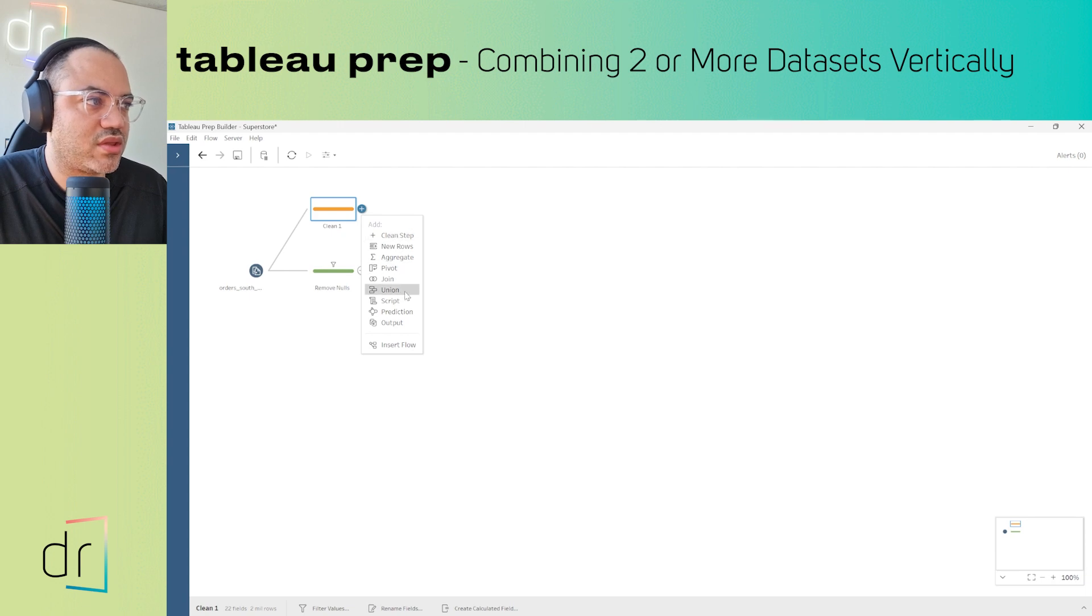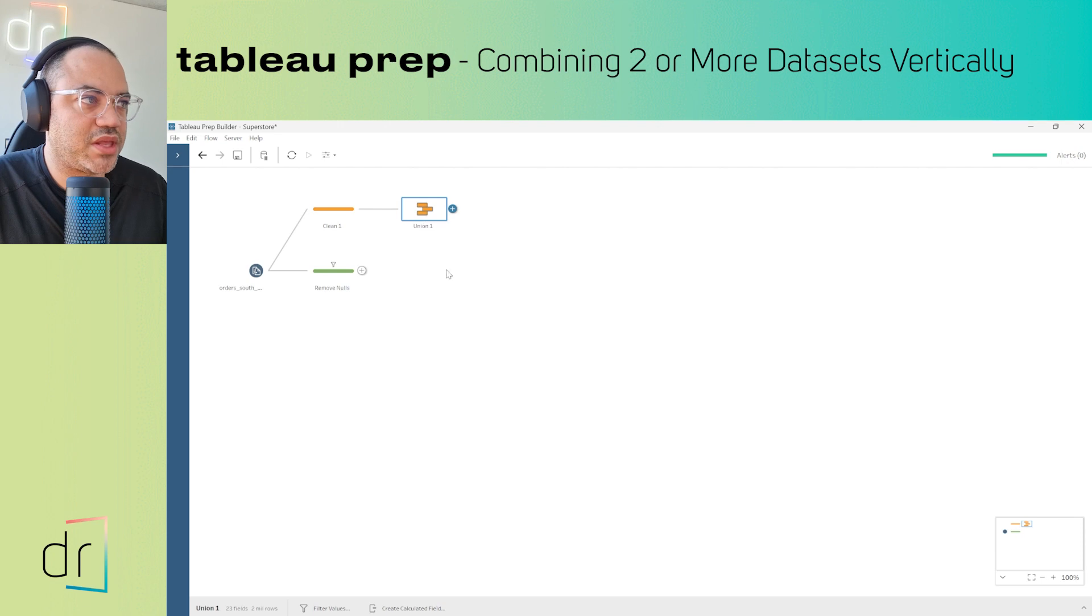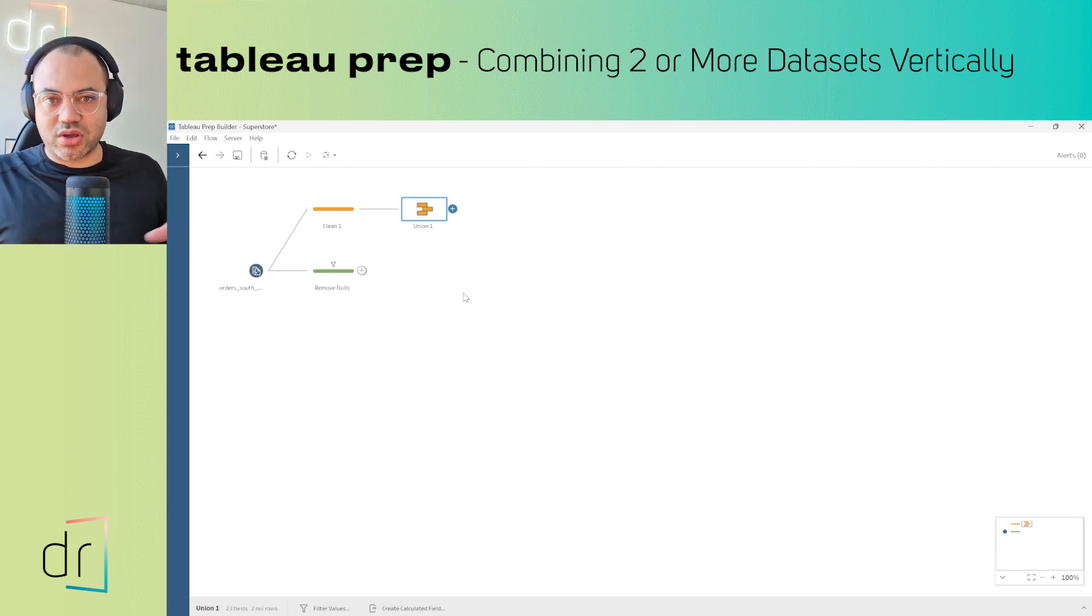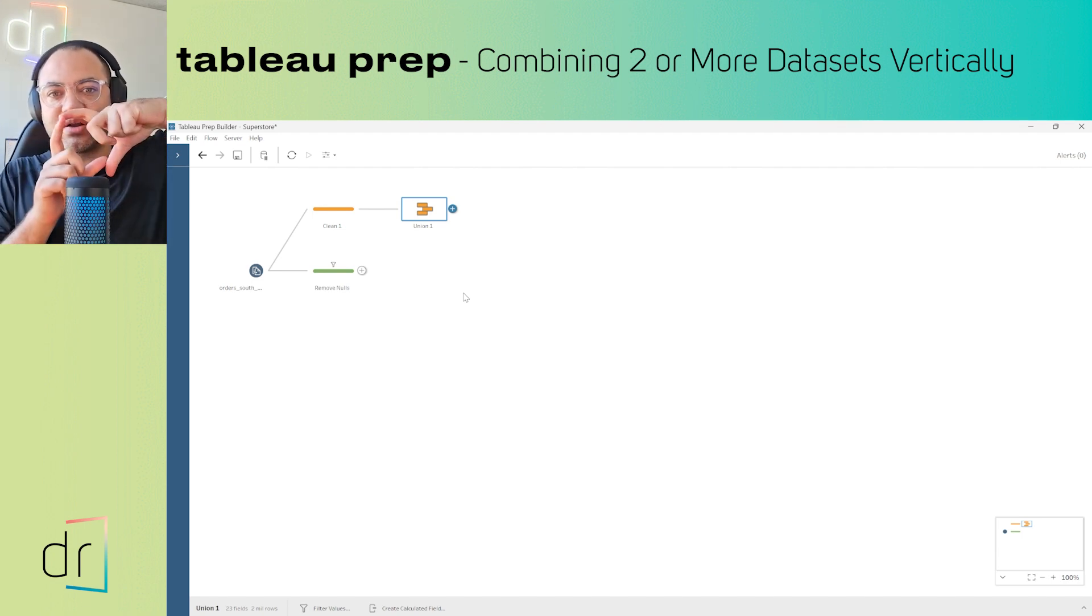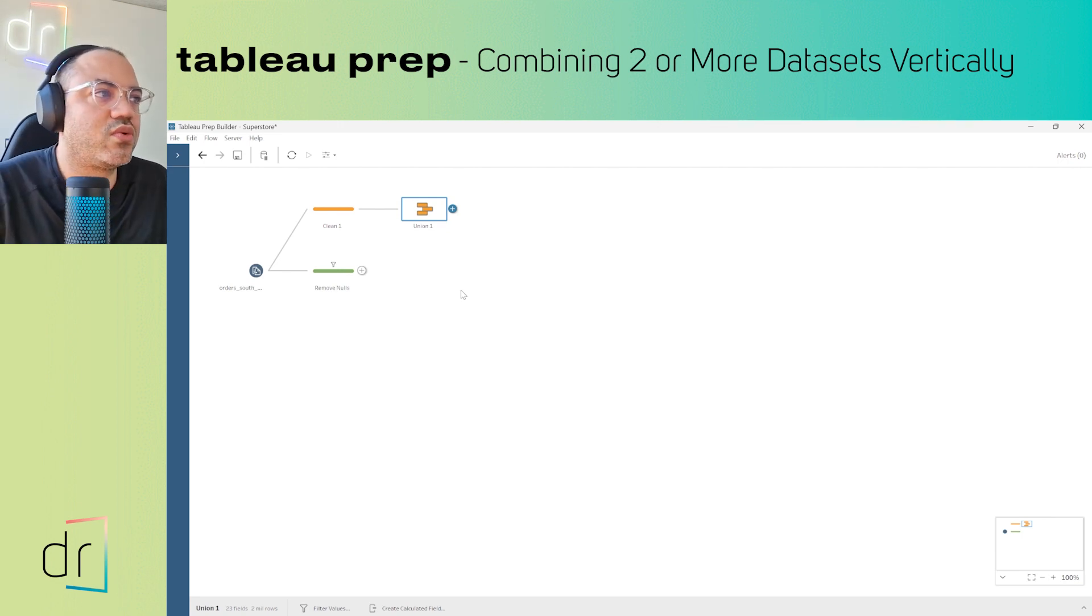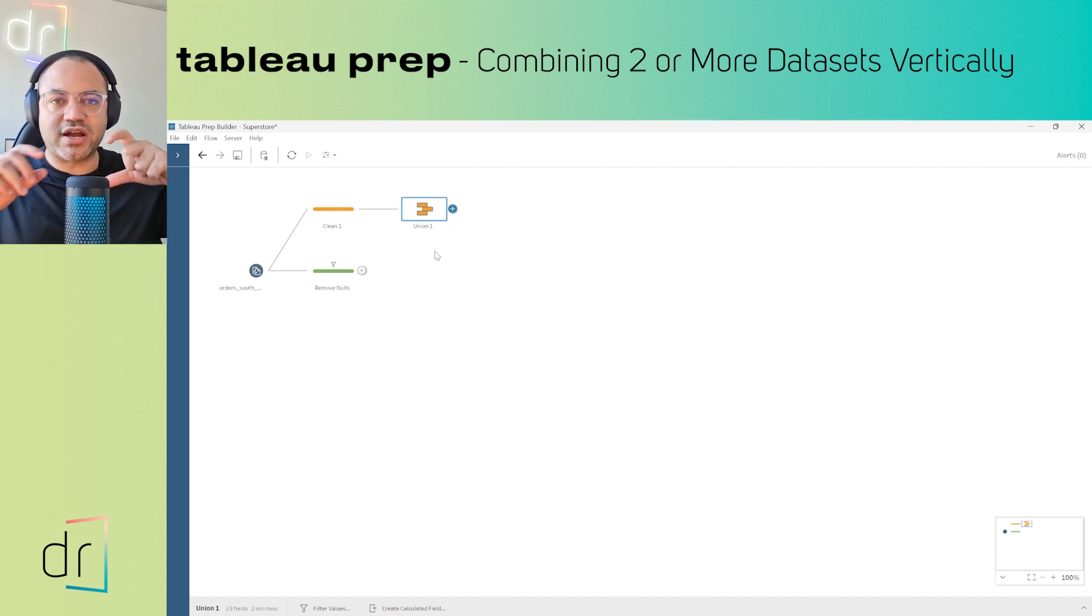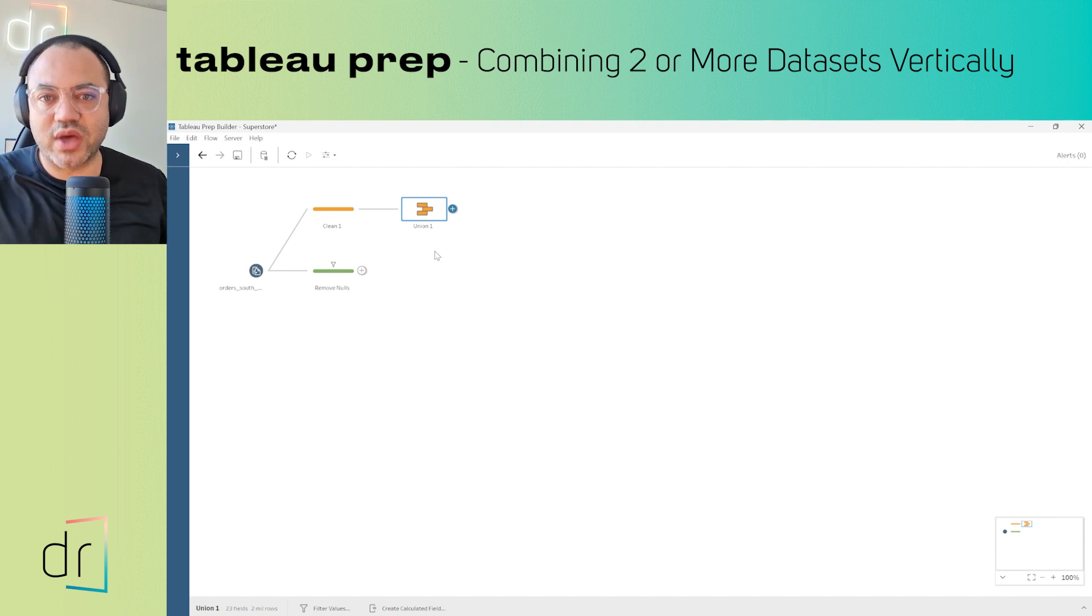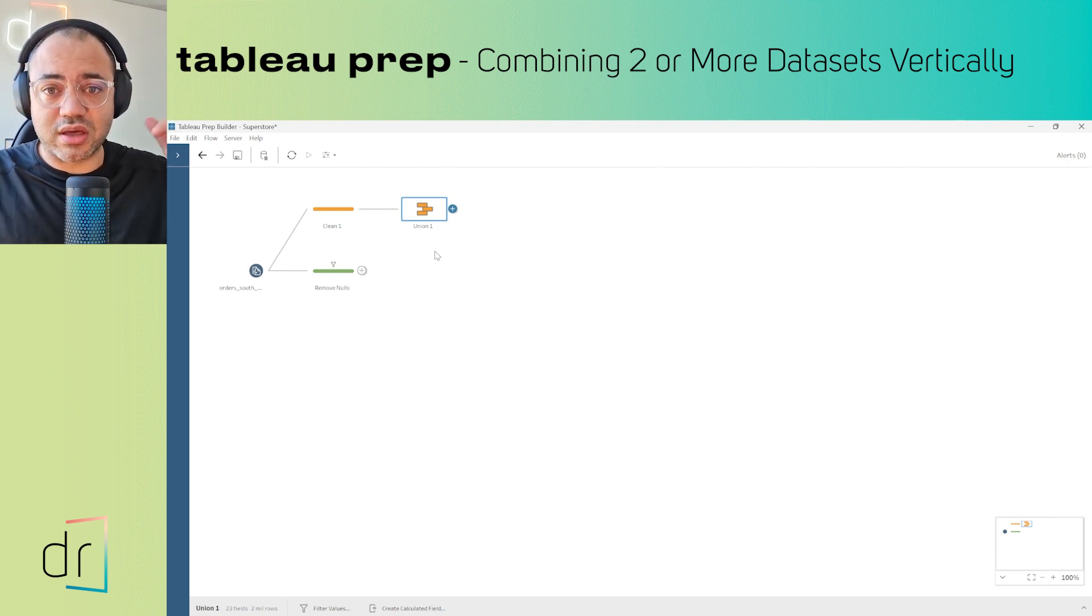What is the meaning of Union in BI? Union means you're developing your data source in a vertical way. When we use Join, we're developing our data source in a horizontal way.